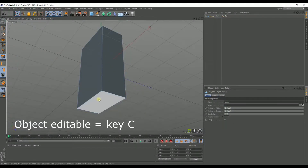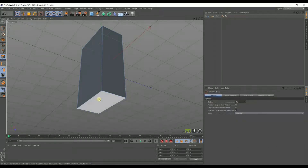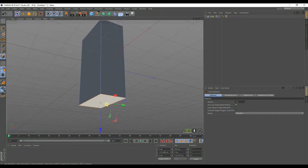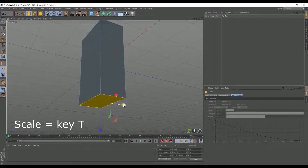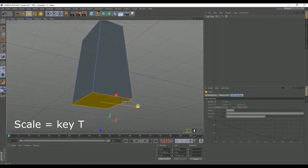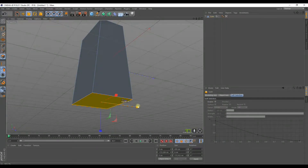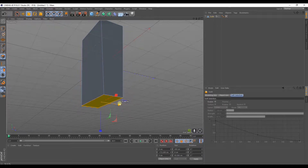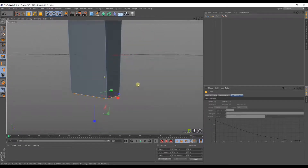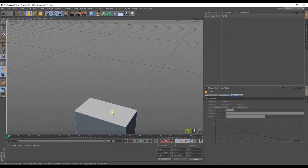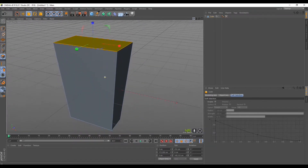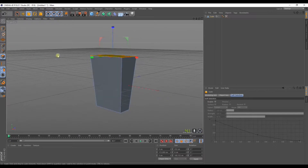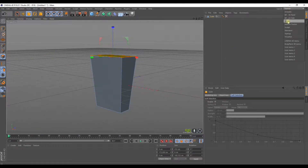Let's make this object editable and then we're gonna mark the polygons on the base here. We're going to scale it a little wider. So on the top we're going to make it bigger. We have to give the machine a bit of magic.